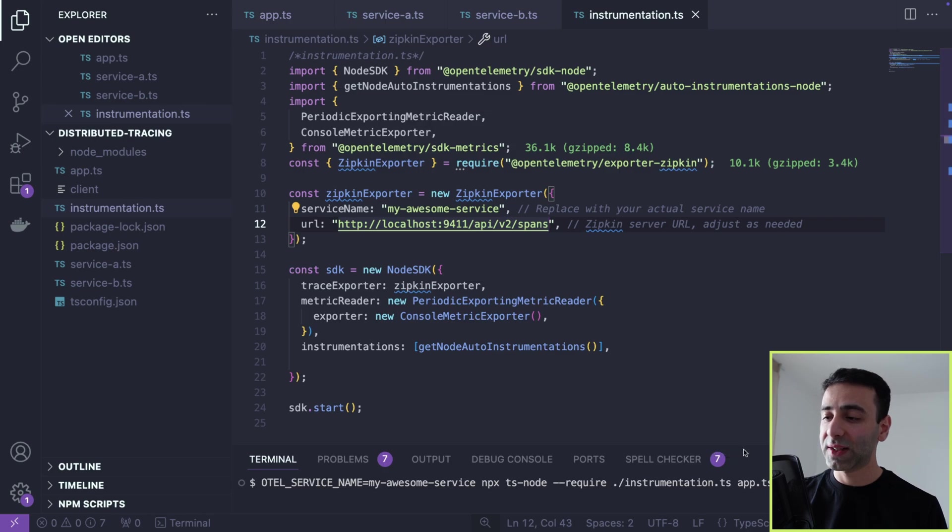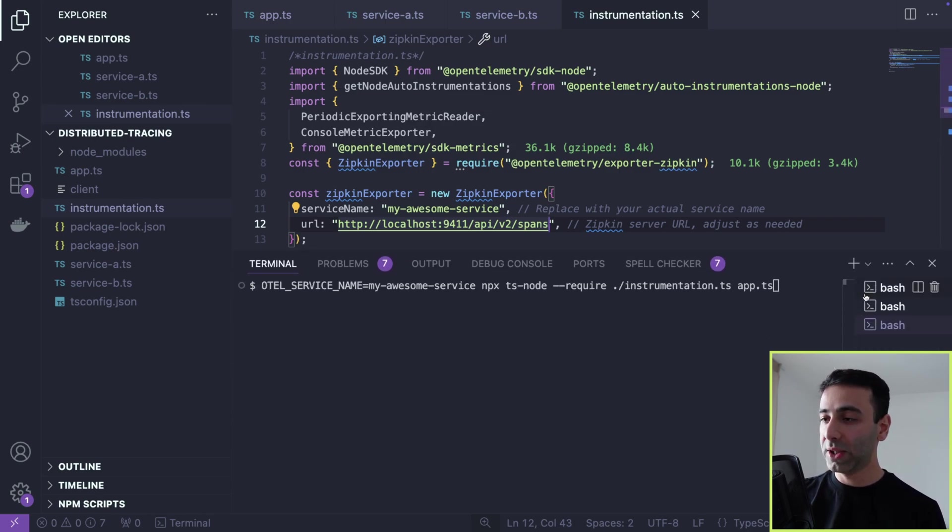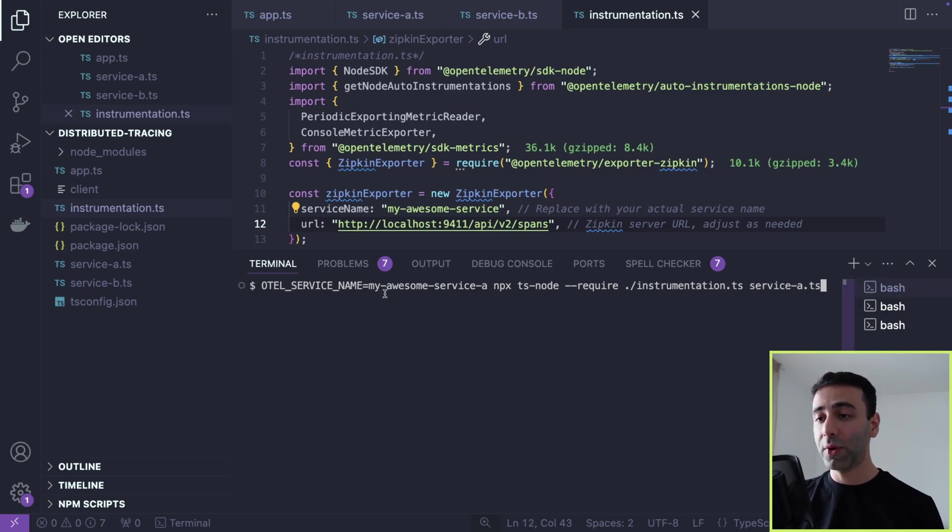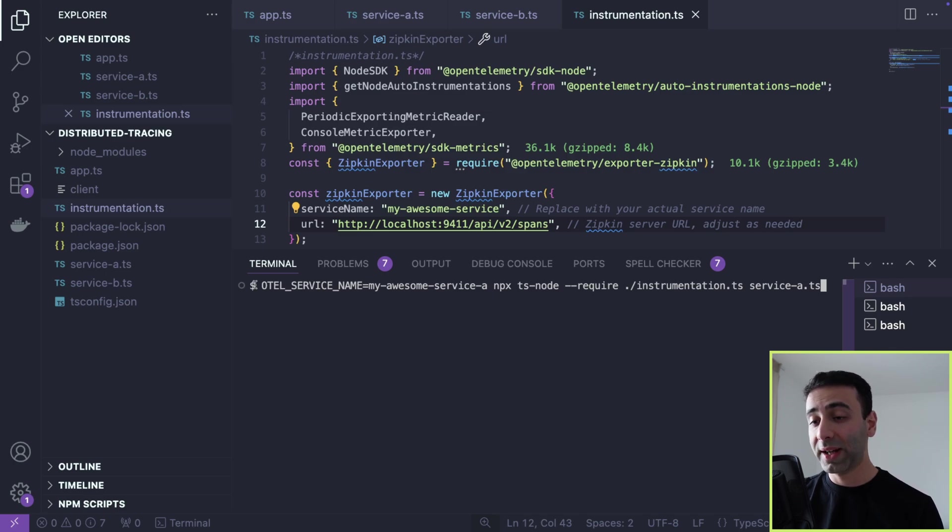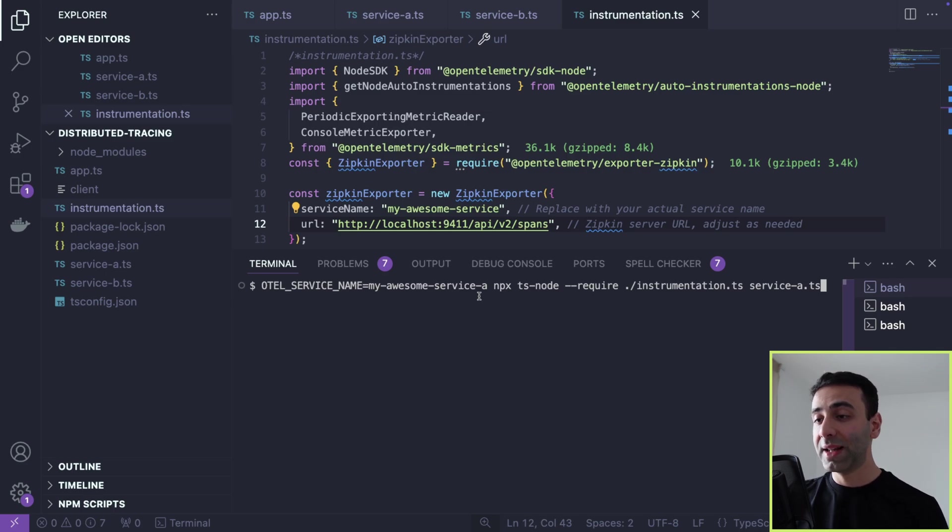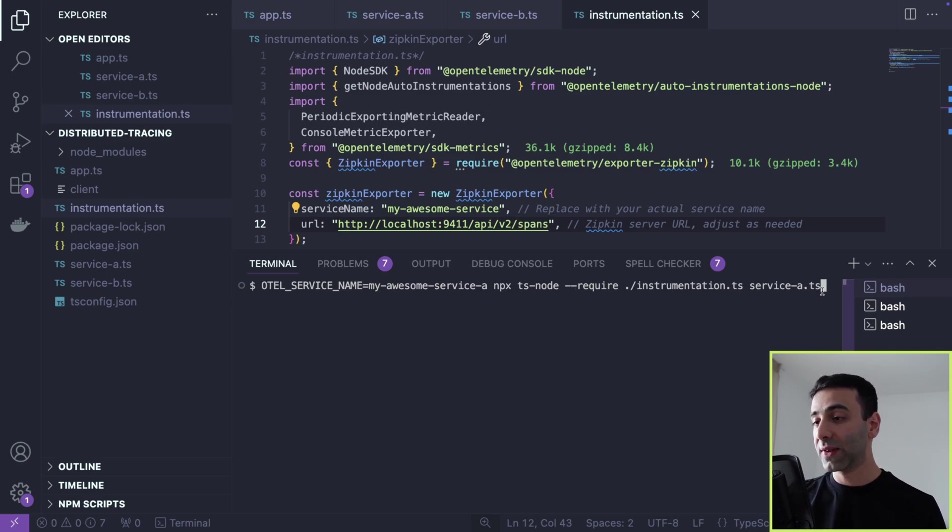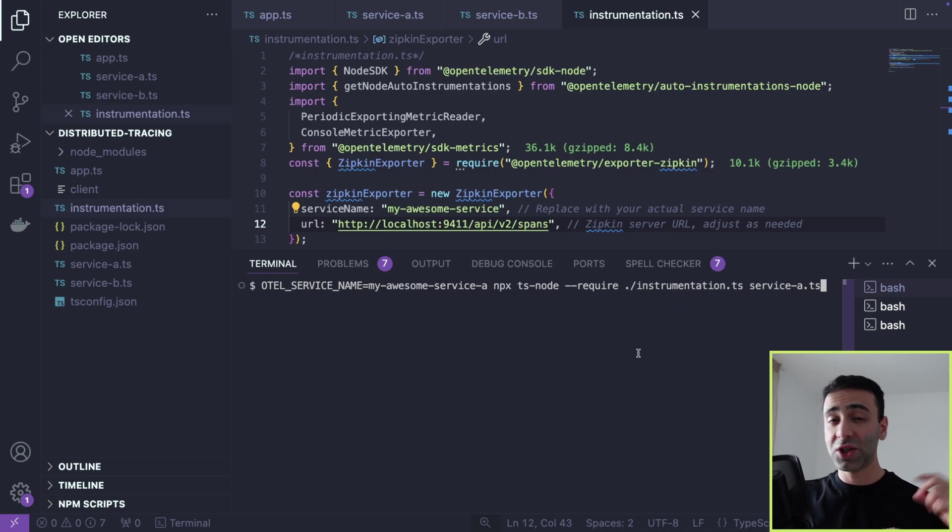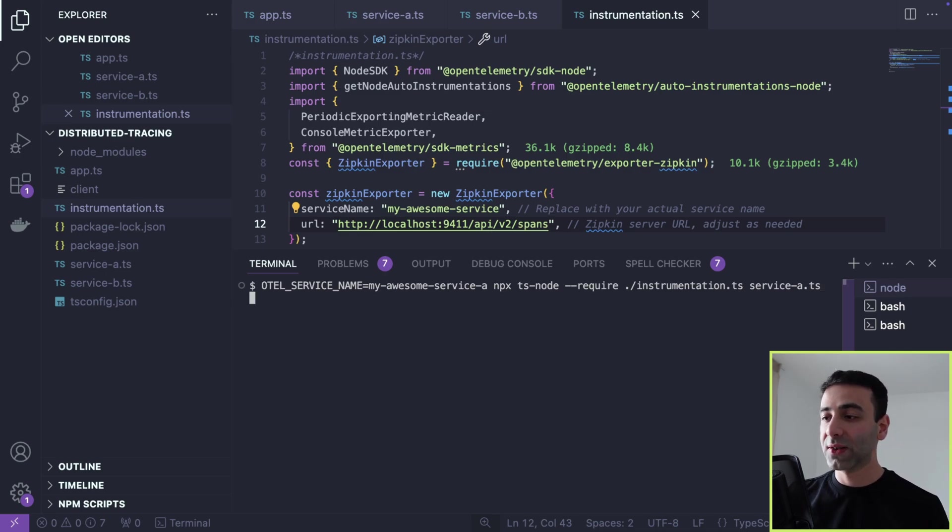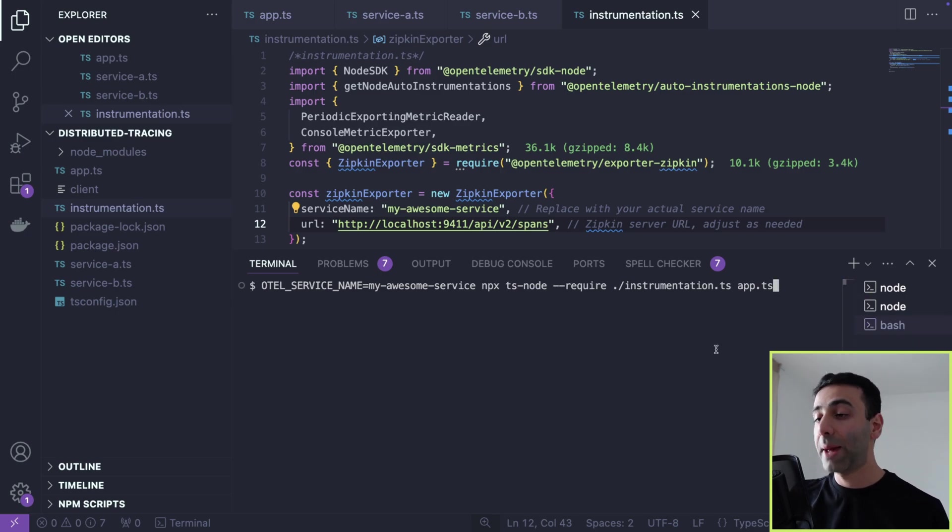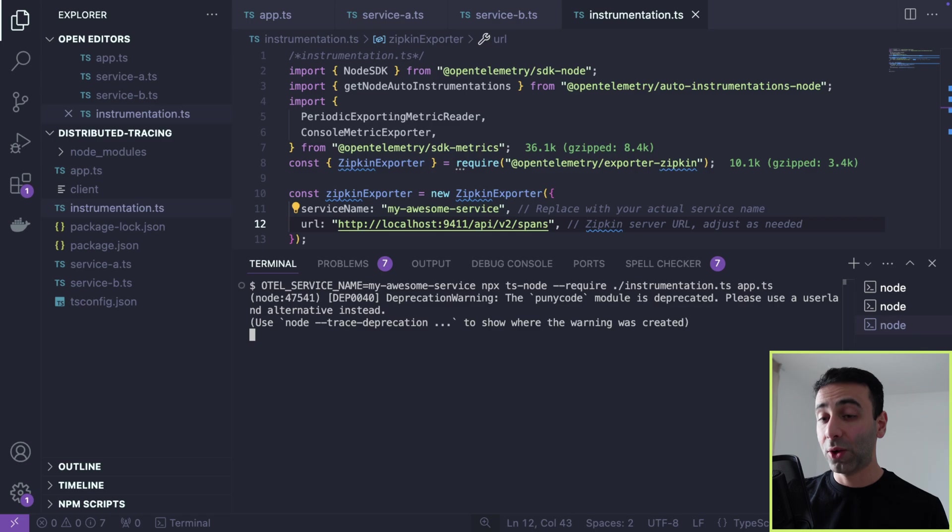So I'm going to go here. So here I have service A. And notice, I'm also giving a name to our service by declaring this global variable. OTEL stands for OpenTelemetry service name. And I'm using TypeScript to run this service A. And I'm also requiring this instrumentation.ts so that it makes sure that the instrumentation is run before it. So service A has started. Now we do the same for service B. And we're going to do the same for app.ts, which is the gateway. Okay, now all of our three services are running.